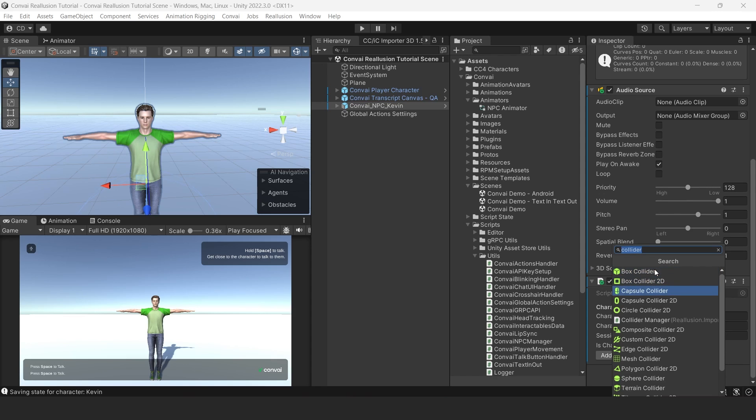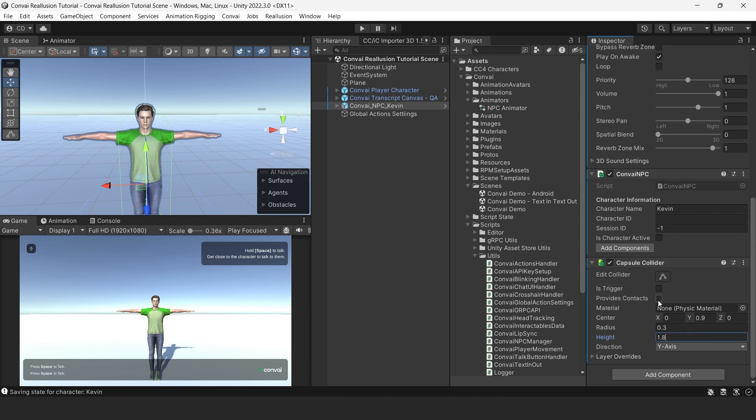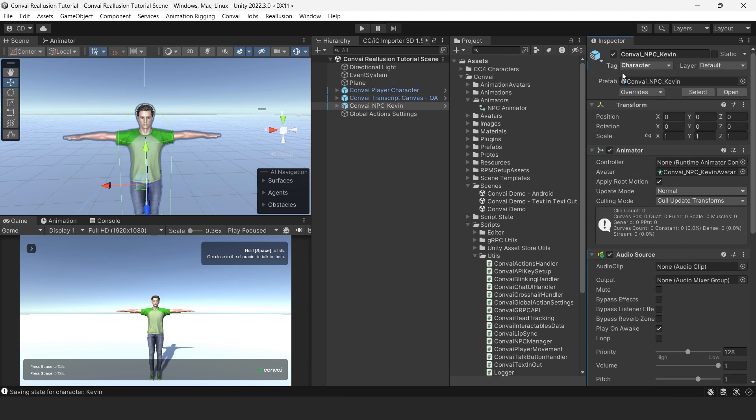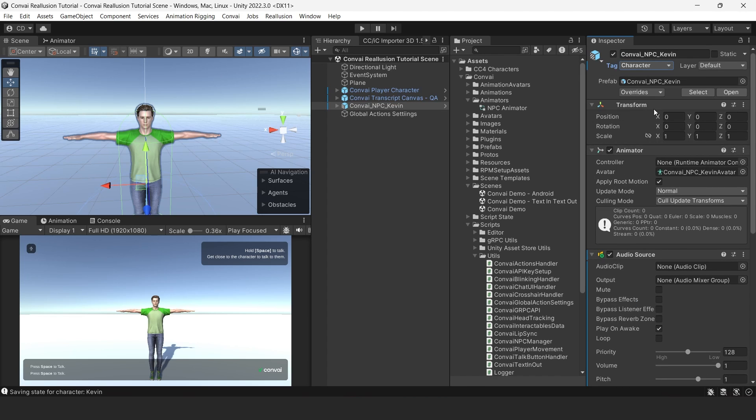Click Add Component again and type in and then select Capsule Collider. We'll adjust our collider to set the height as 1.8, set the radius to 0.3, and the center value of Y to 0.9. Also make sure that Is Trigger is selected. We'll also add the tag character to our NPC.